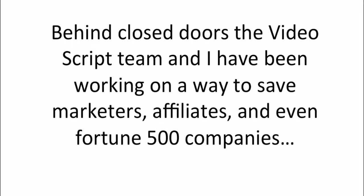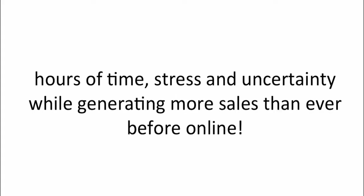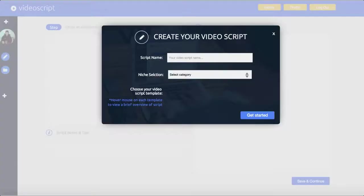Behind closed doors, the video script team and I have been working on a way to save marketers, affiliates, and Fortune 500 companies hours of time, stress and uncertainty, while generating more sales than ever before online. We call it Video Script, and it's changing the way that marketers like you and I write sales videos. Here's how.